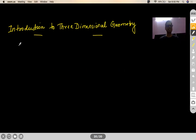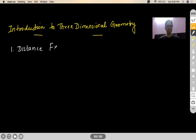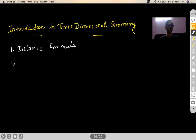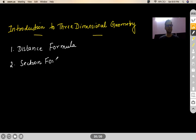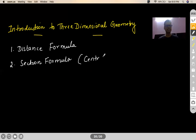This chapter has primarily got only two concepts. One is the distance formula — after a basic know-how, the main concept is the distance formula, which is just a one or two minute discussion. And then there is the section formula. Under the section formula, we are also going to touch upon the concept of centroid of a triangle, which is sometimes asked.